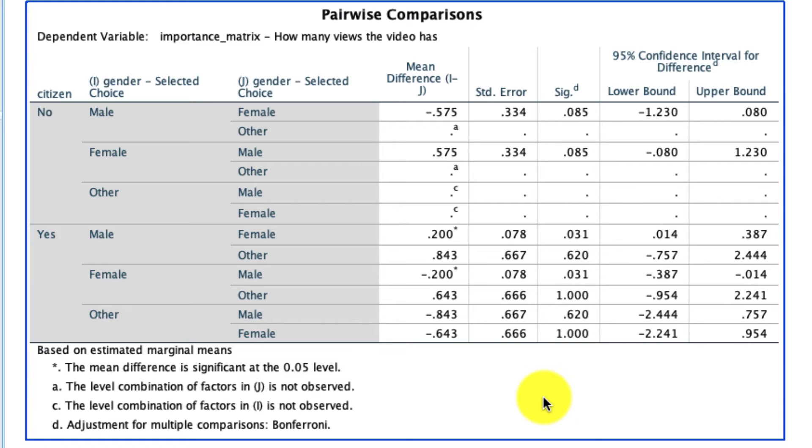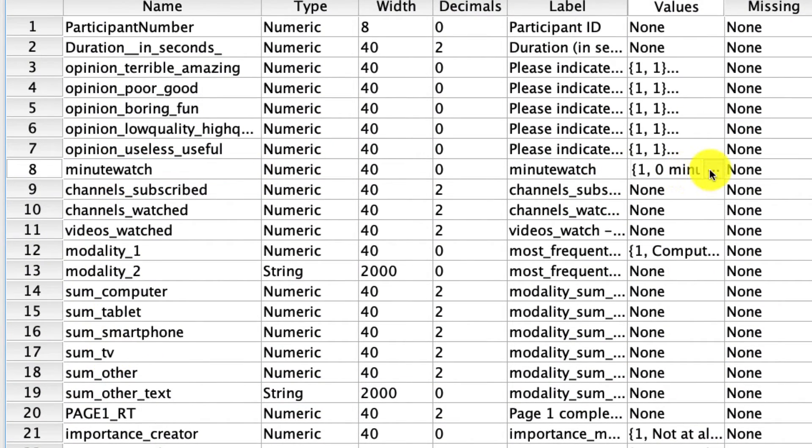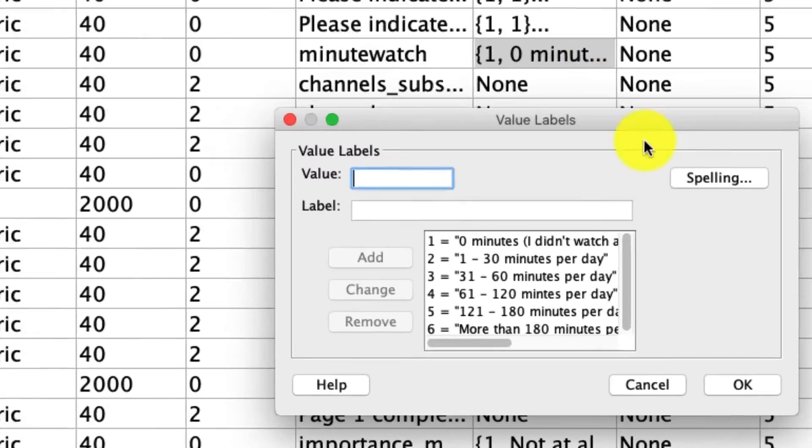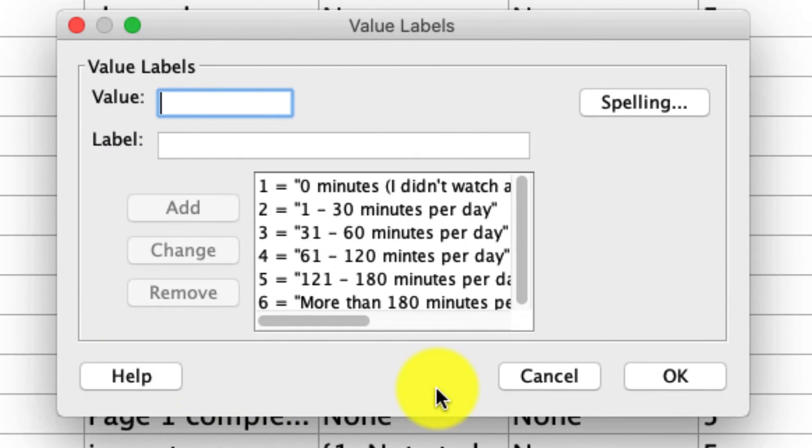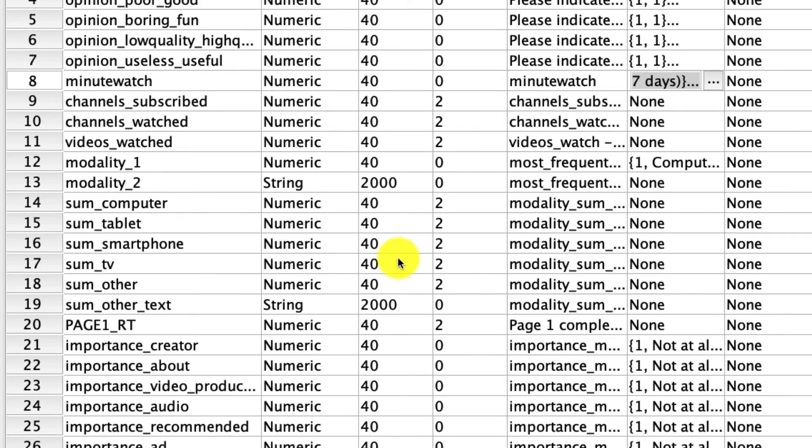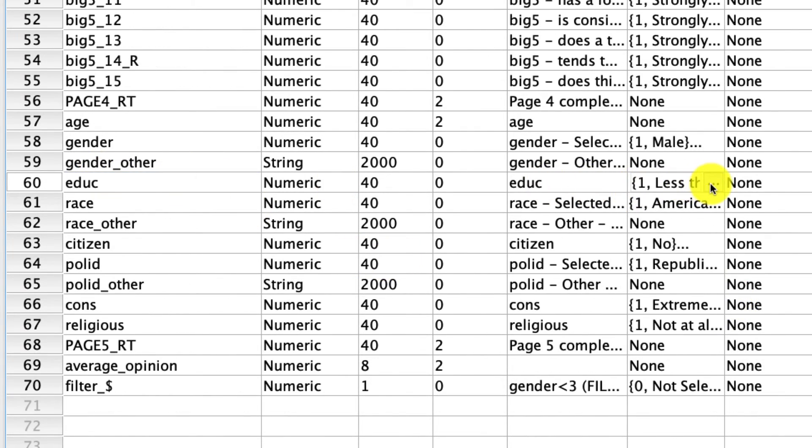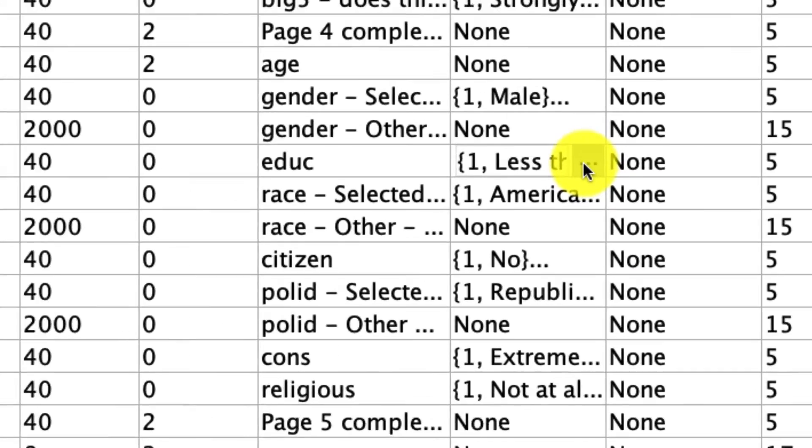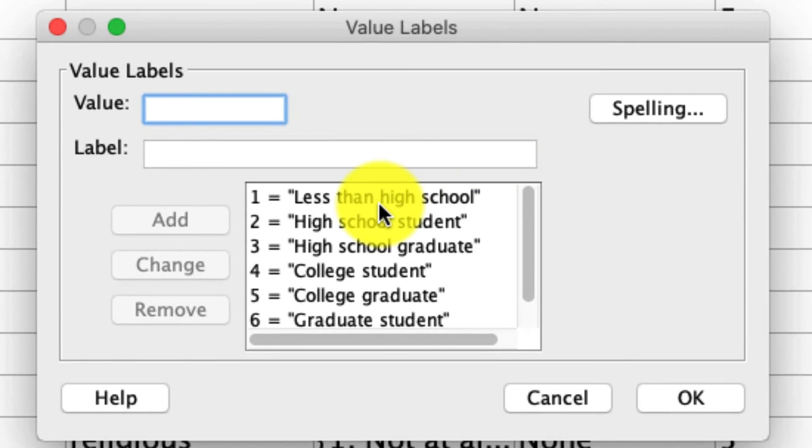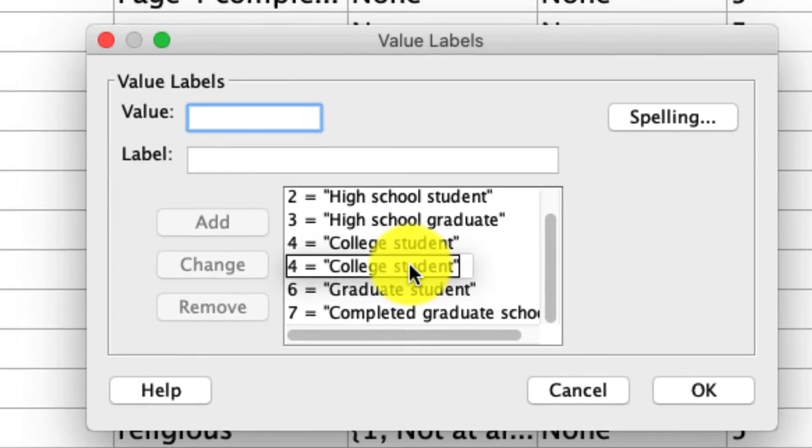So this is the point in the video where I ask you to pause and try this yourself. In particular, what I'd like you to do is use the two variables, minute watched, which is right up here. That's a categorical variable that indicates how many minutes an individual watched YouTube on any given day in a variety of bucket response options, ranging from zero minutes all the way to more than 180. Interact that with the level of education, which is right down here. So you see education also a categorical variable, less than high school, high school, and so on. There's seven levels there.